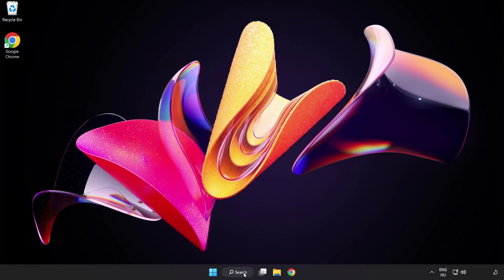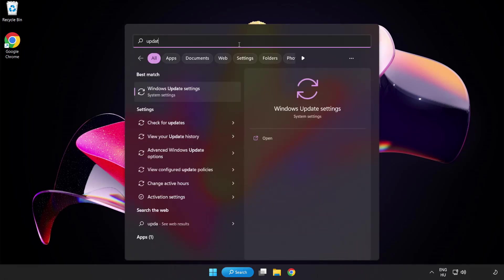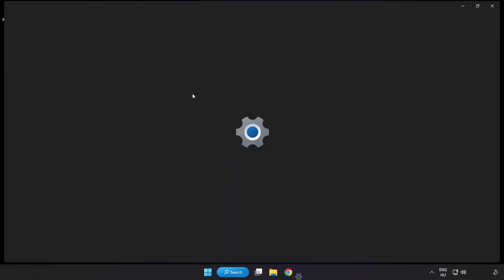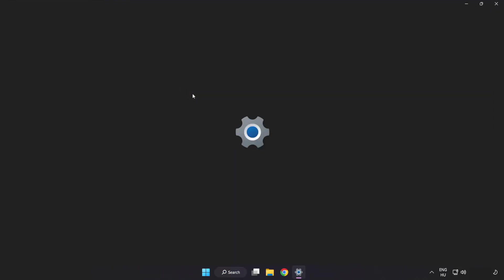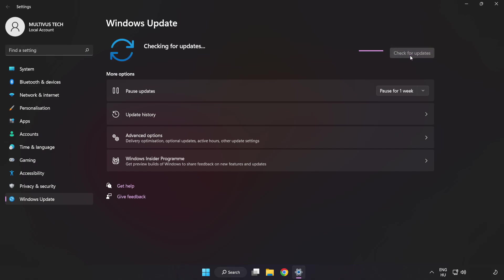Click search bar and type update. Click windows update settings. Click check for updates. After completed click close.